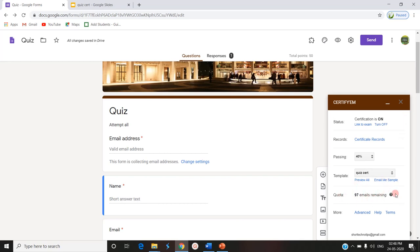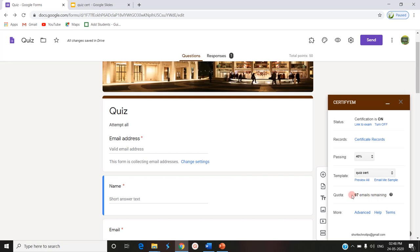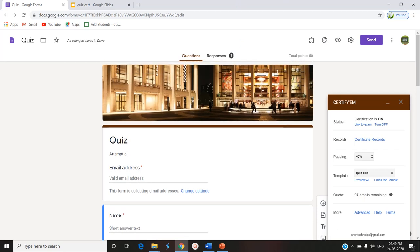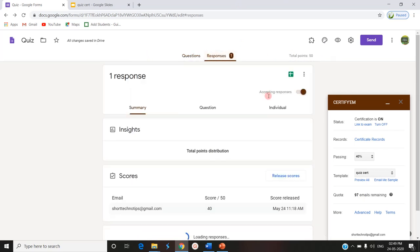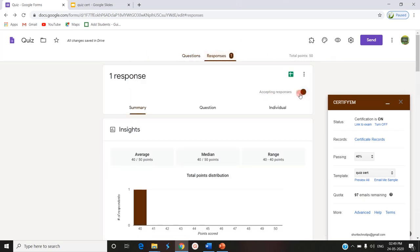This is what I want to mention today. Quota 97 mails remaining. CertifyEM has set a limit to send only 100 email certificates per day. For example, if I turn on certification at 11 a.m. today, it is valid till tomorrow 11 a.m. Only 100 certificates can be sent in that period. If that limit is crossed, if more than 100 participants try to attempt the quiz, the accepting responses tab will be automatically closed by CertifyEM.